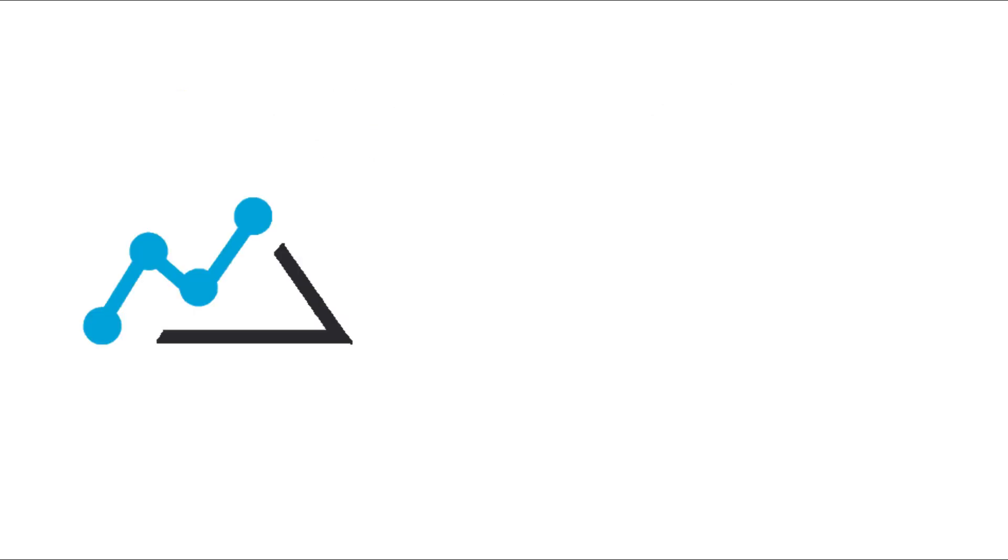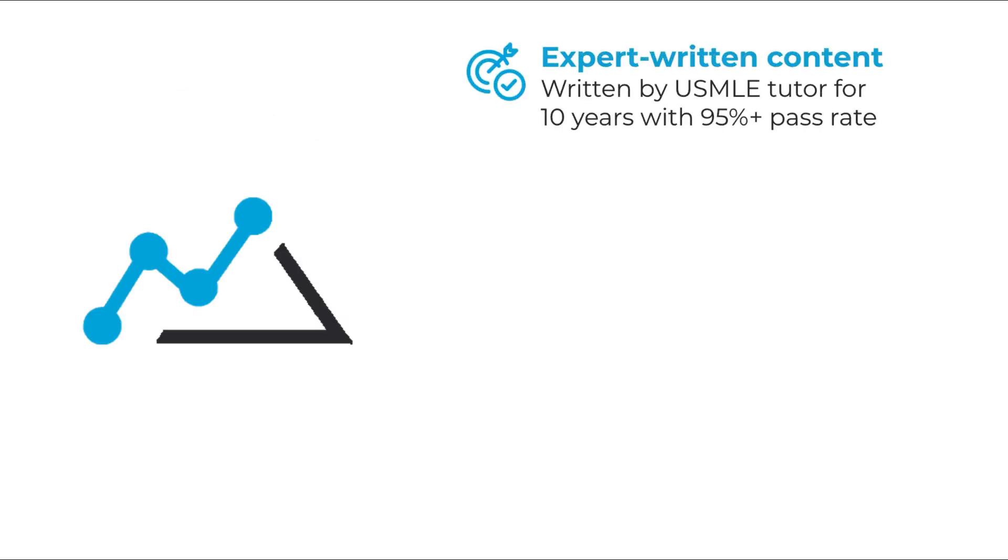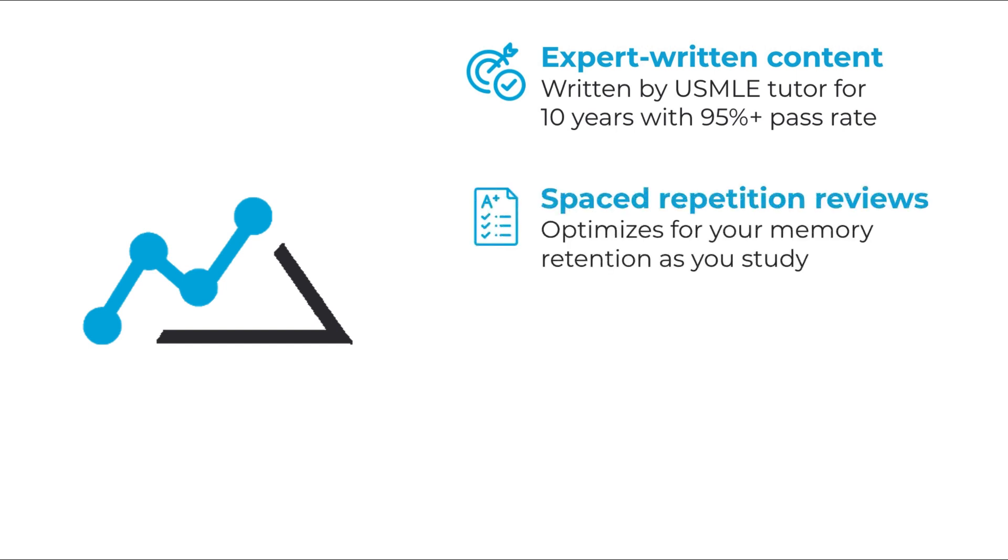Some of the things that they do: they have an expert that helped write a lot of their content, somebody who's been a tutor for Step 1 for a long time, has a lot of experience and understands what is in the exam. They've also incorporated spaced repetition into their product, which I think is something really cool.